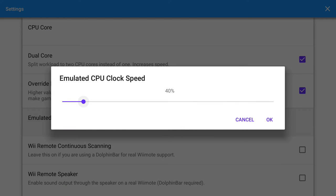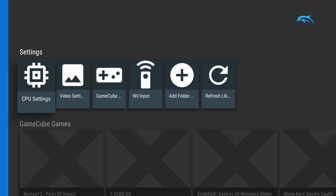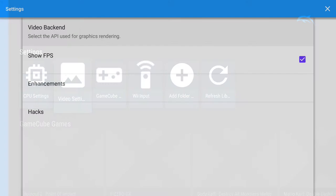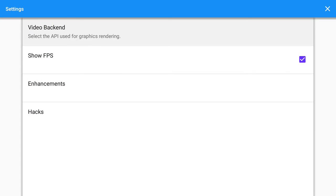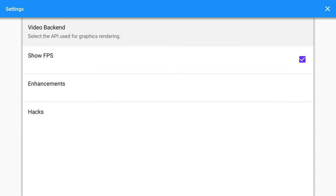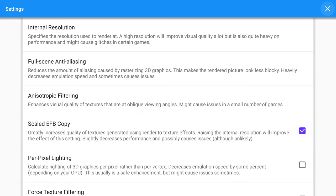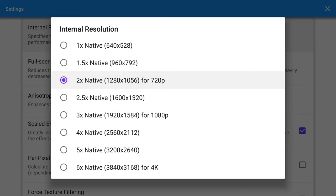Video backend set to Vulkan. OpenGL or Vulkan doesn't really matter, I haven't noticed any difference. Go to enhancements, internal resolution 720p.